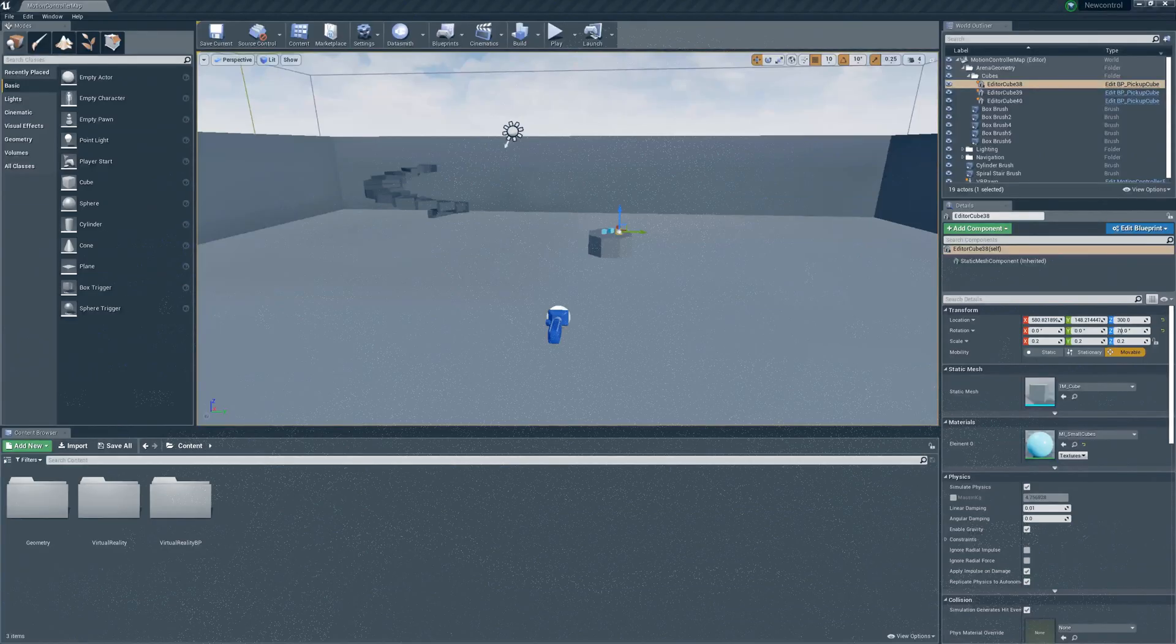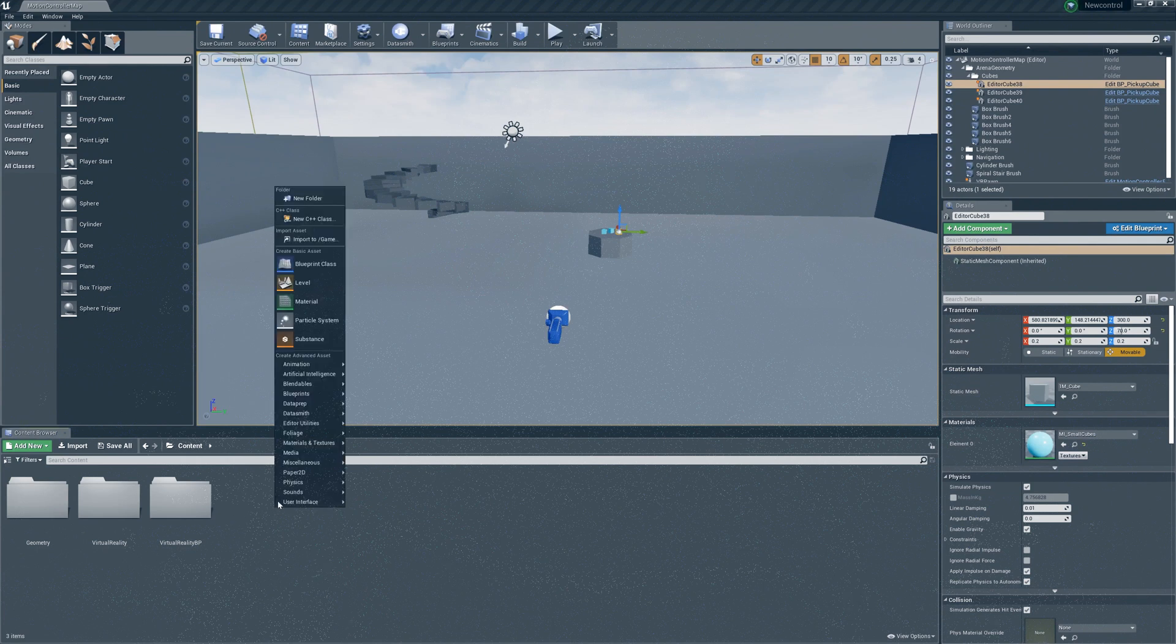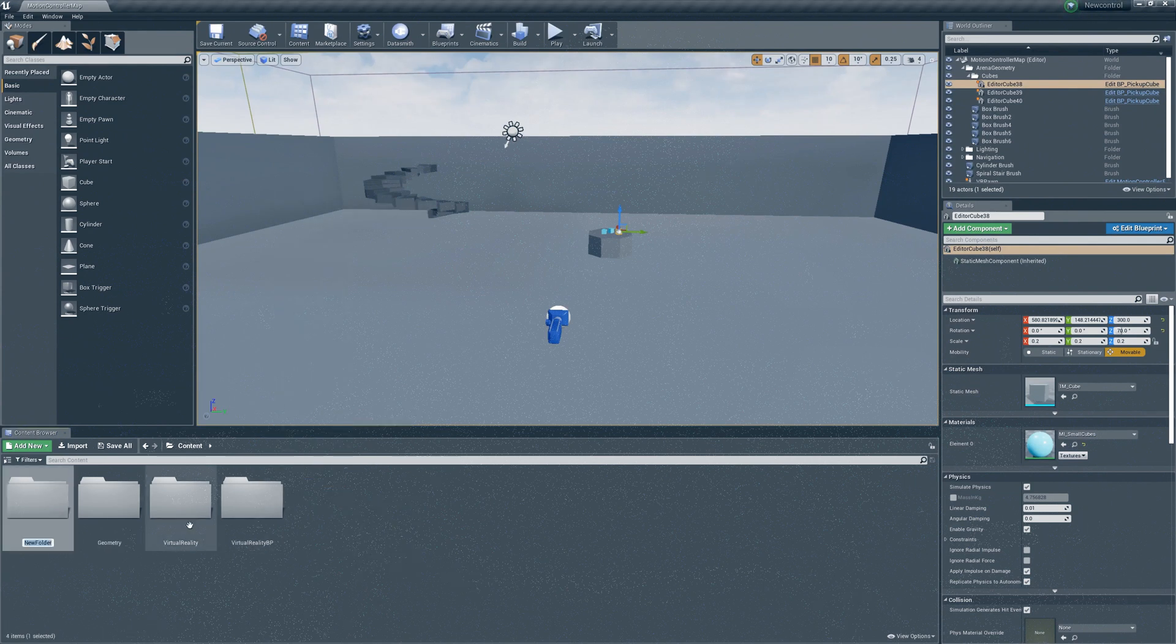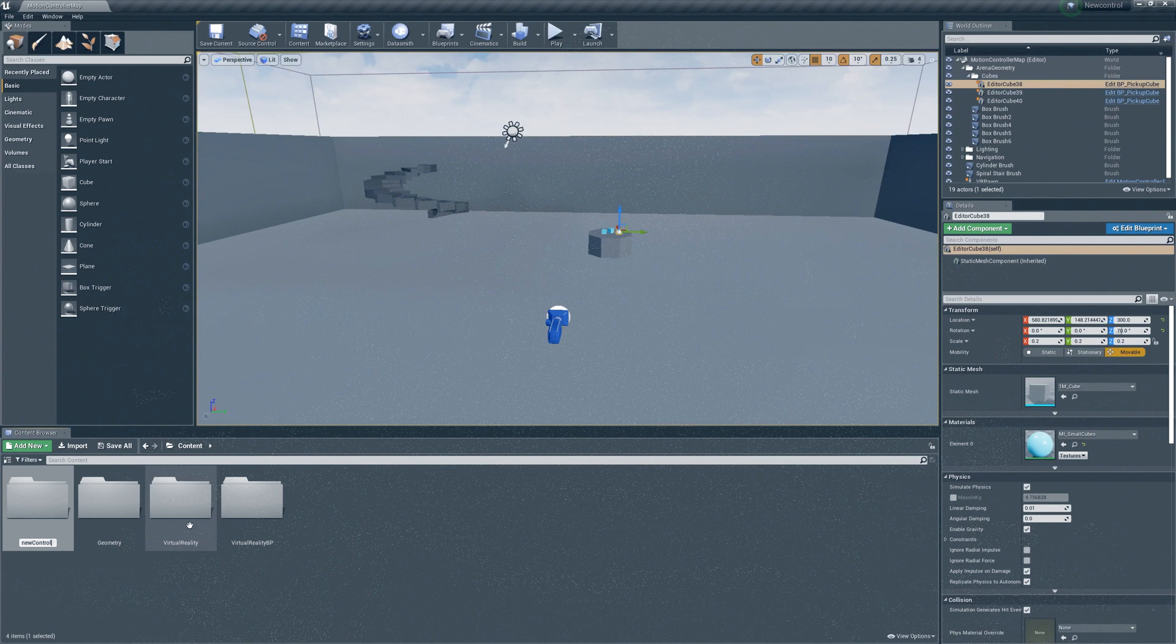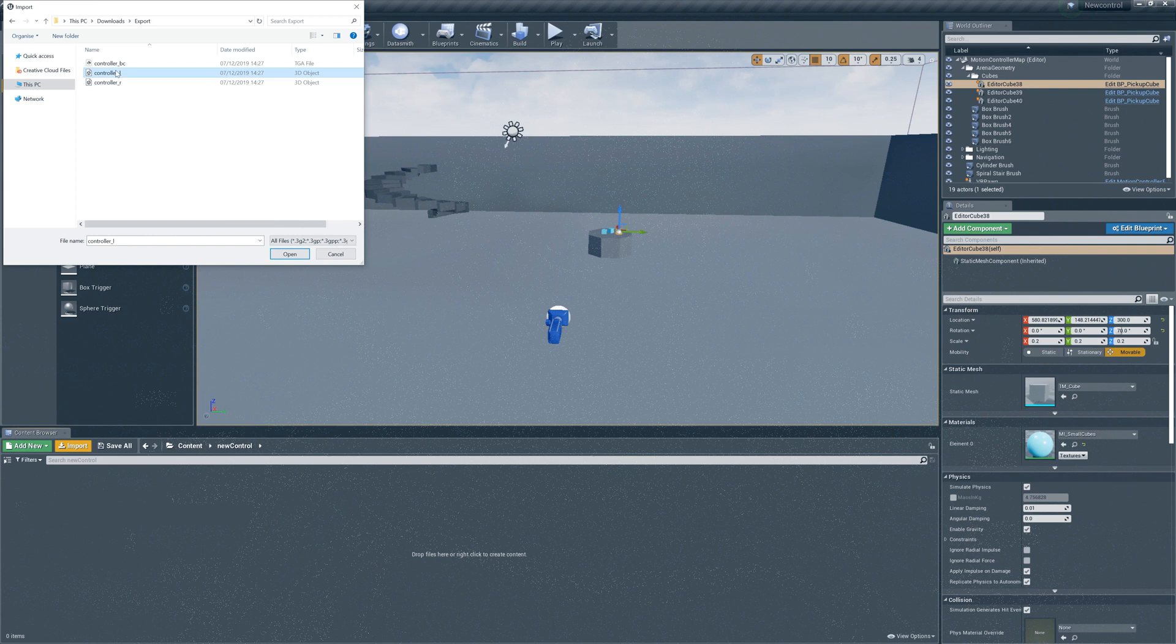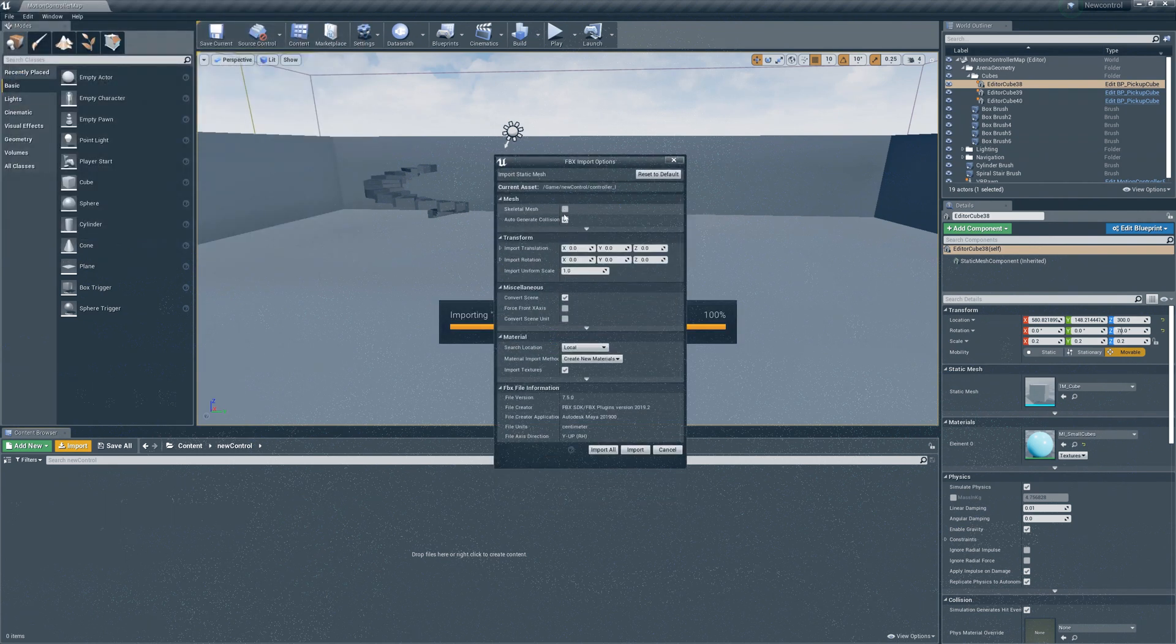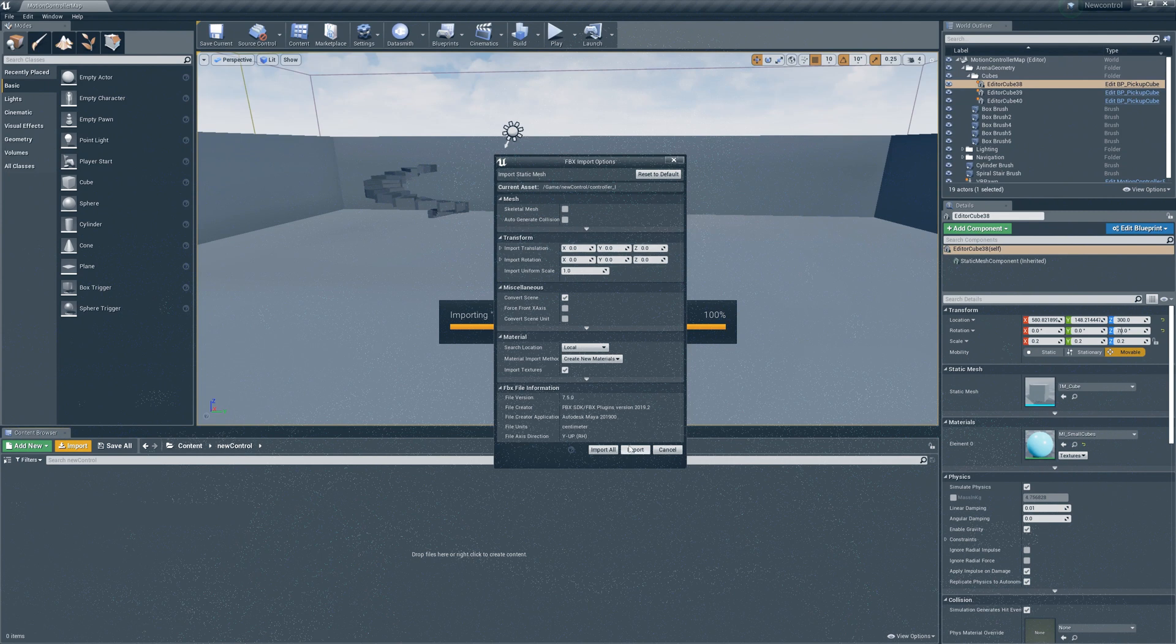Now, if you open the Unreal Engine VR project and under the content browser, create a new folder, give it a name and then double click on it. Select the import option and import one of the 3D objects. Make sure to uncheck the skeletal mesh and the auto-generate collision option before clicking on the import button.